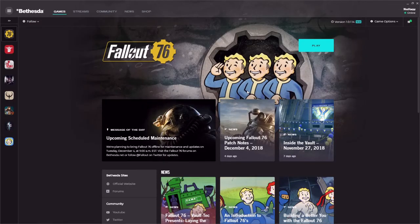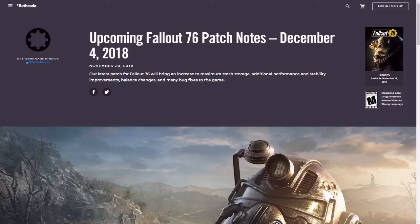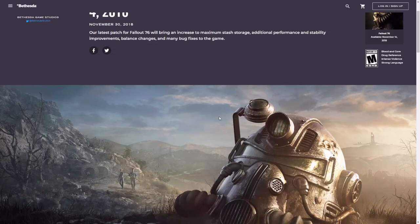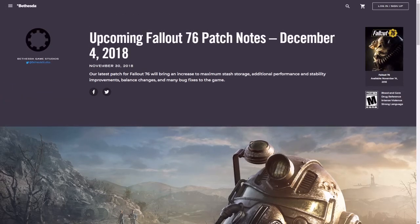So first things first, we got the upcoming schedule maintenance on December 4th at 9am Eastern Time, and what that'll do is it'll update the game. No doubt. So here are the patch notes for December 4th, 2018, and yeah, so this is confirmed that it's coming out tomorrow, so we got that date confirmed for sure.